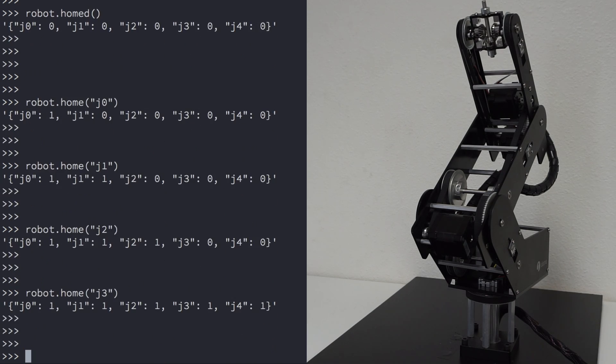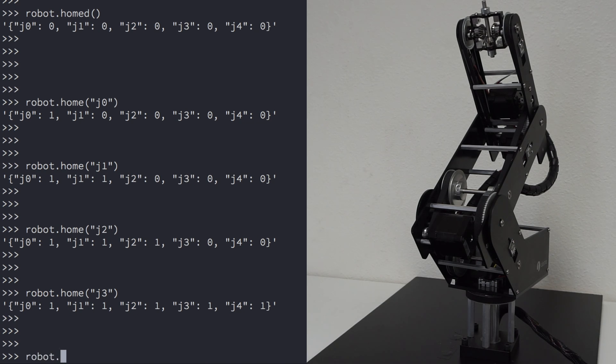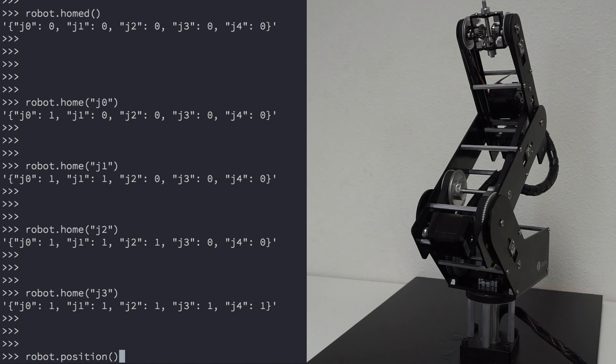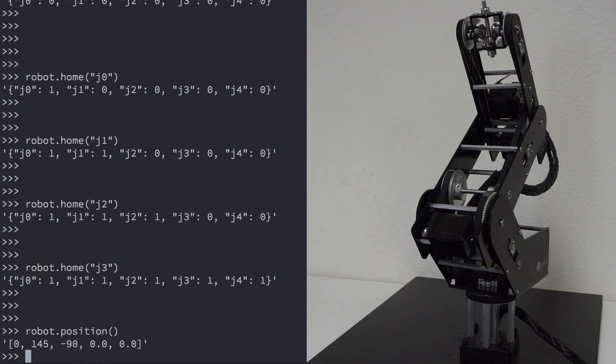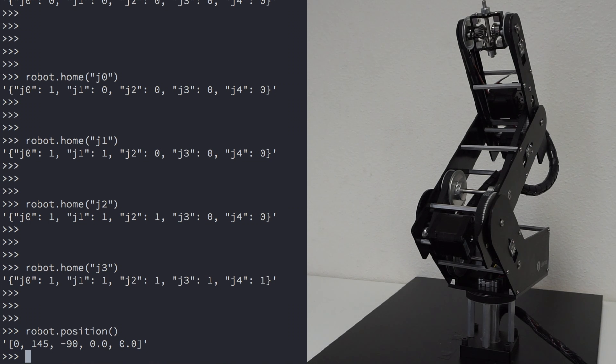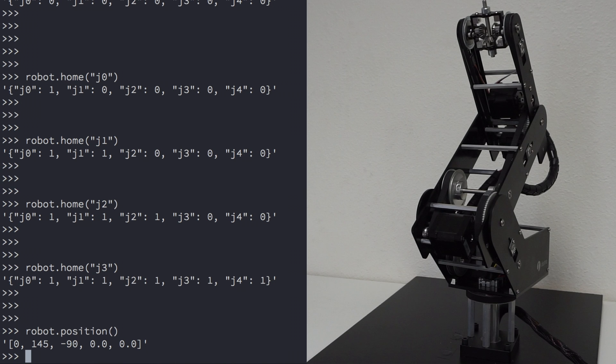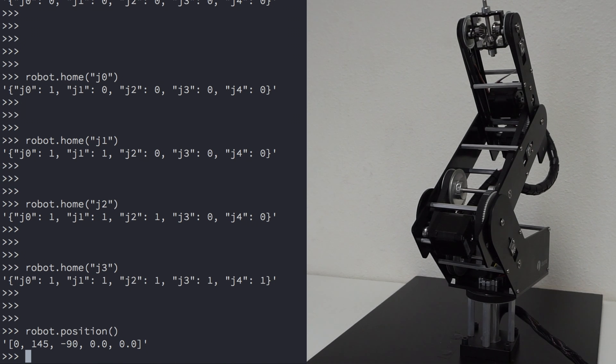Now your robot is in a known position. You can check this position by typing robot.position. You'll notice that J0 is at 0 degrees, J1 is at 145 degrees, J2 is at minus 90 degrees, and J3 and 4 are at 0 degrees.